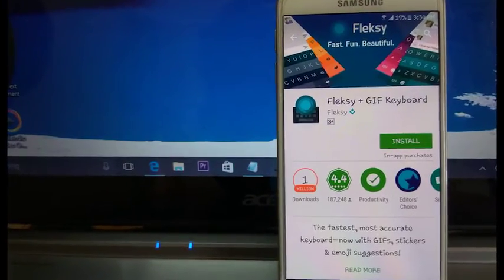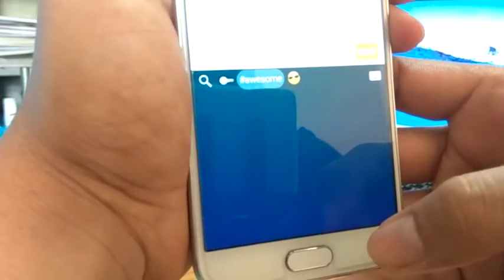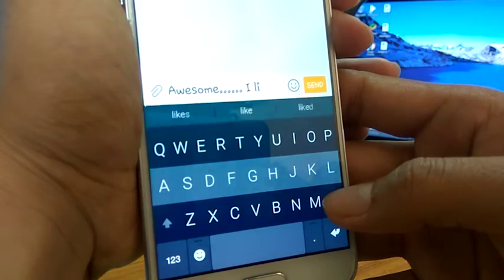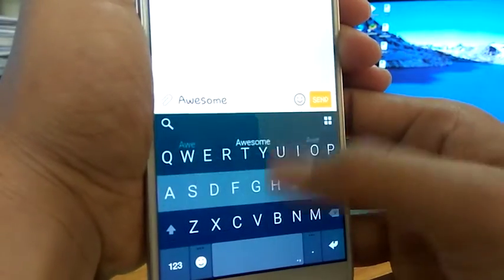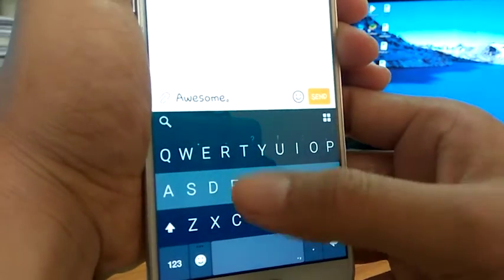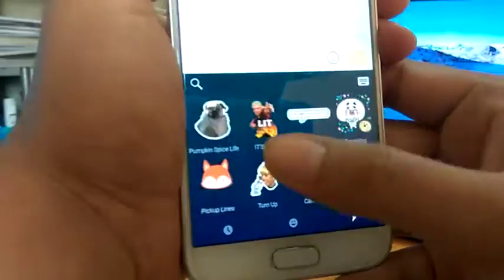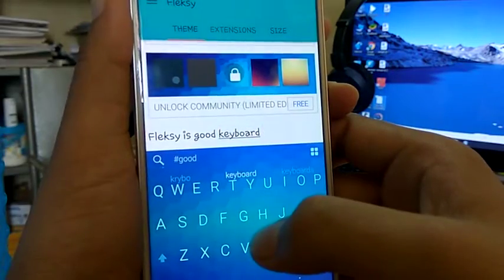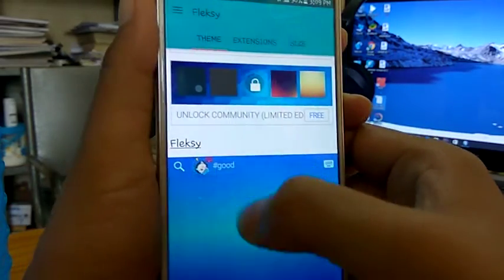Fleksy is well reputed as a GIF keyboard. It will suggest a GIF for the word you type. The interface is quite easy and the buttons are larger than other keyboards. There are a lot of gestures which you should be aware about — it will take time to learn all those gestures, but after learning them, typing will be much simplified. Along with GIFs you'll get a lot of stickers on this keyboard. Themes can also be changed according to your desire. If you are not satisfied with your current keyboard, give this one a try.